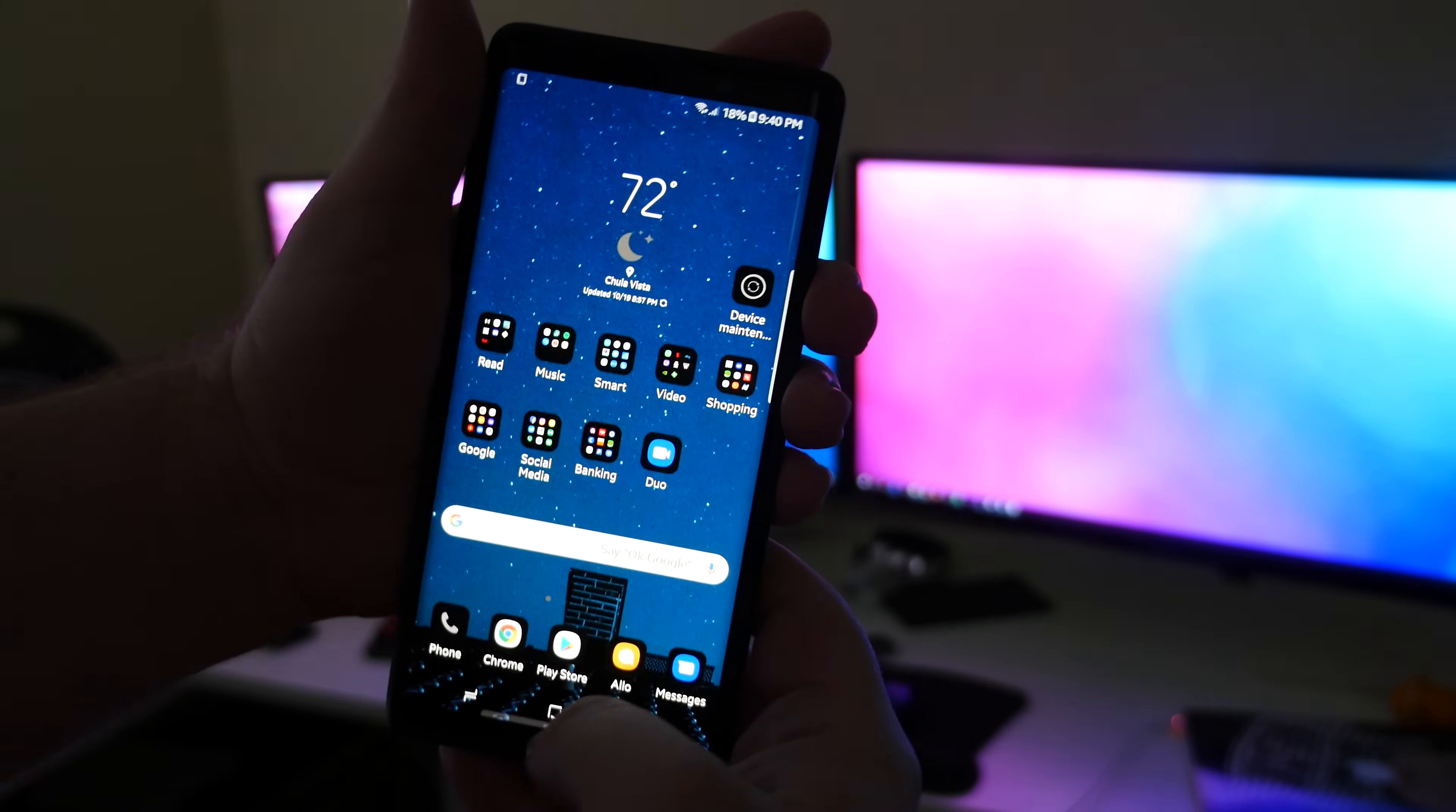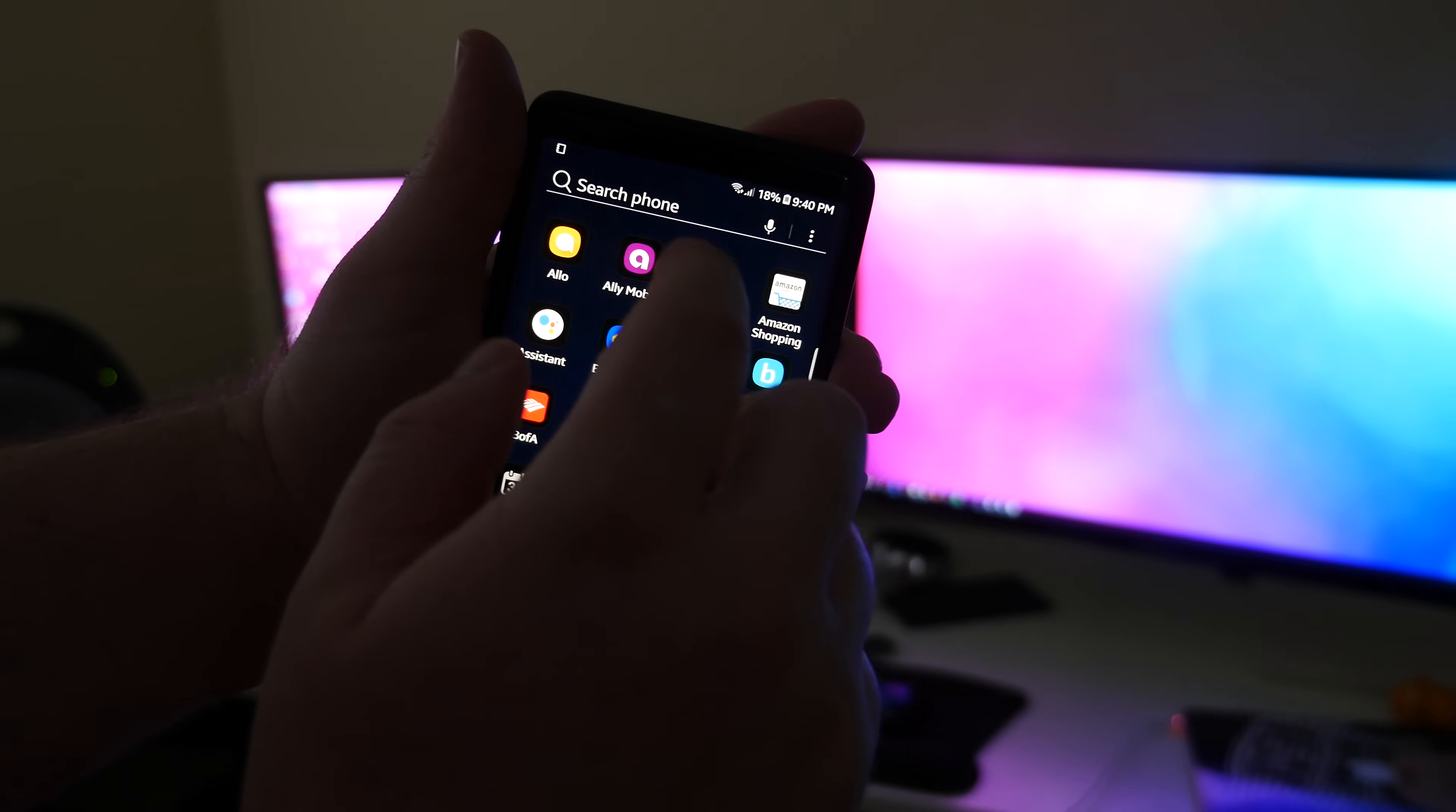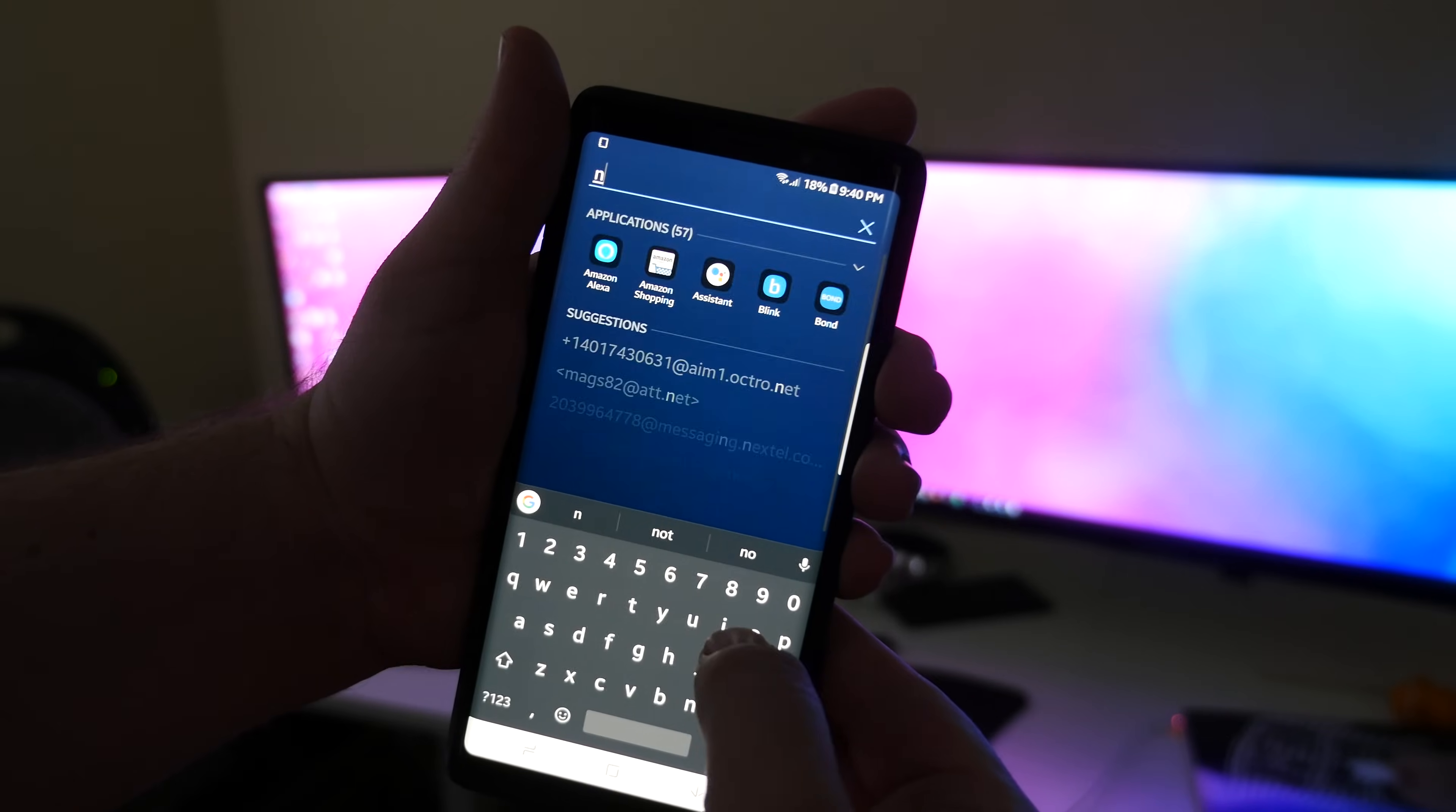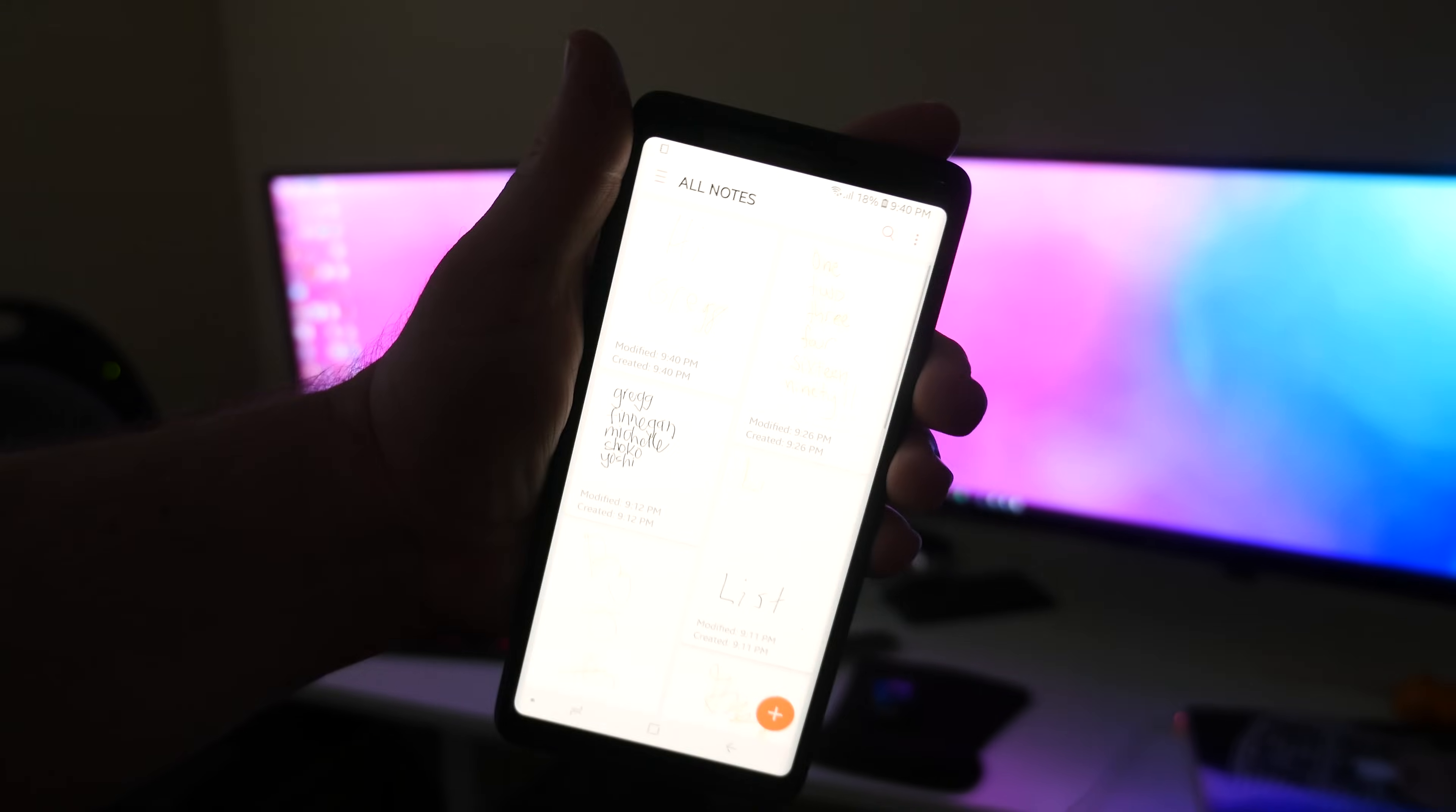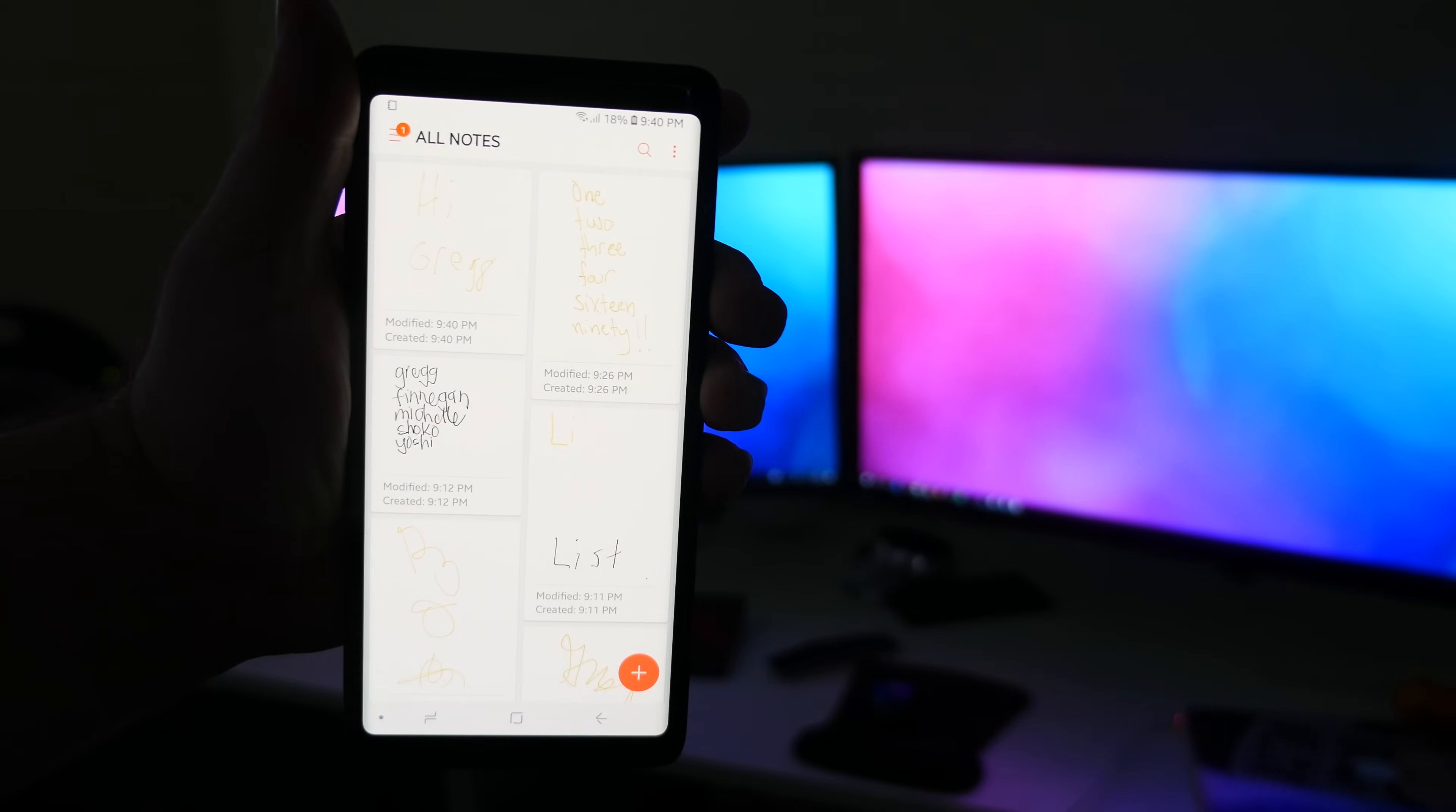Basically swipe up and type in 'notes' up here, and then go to Samsung Notes.